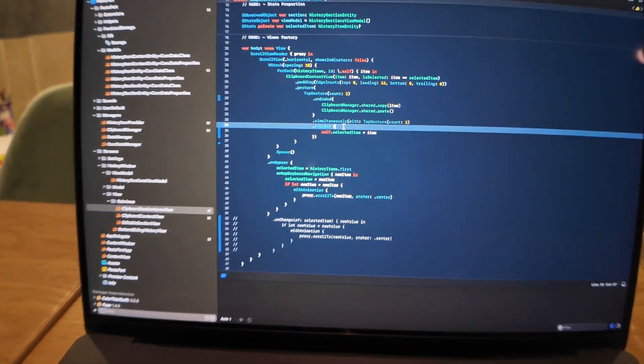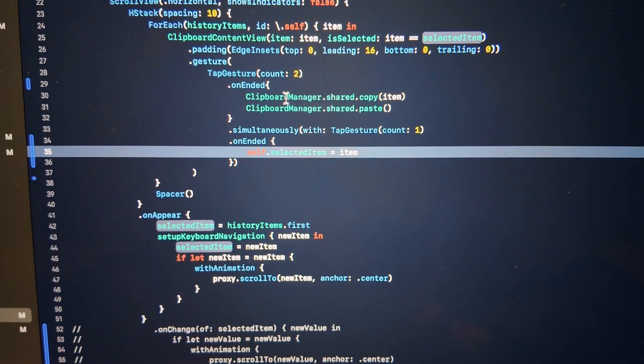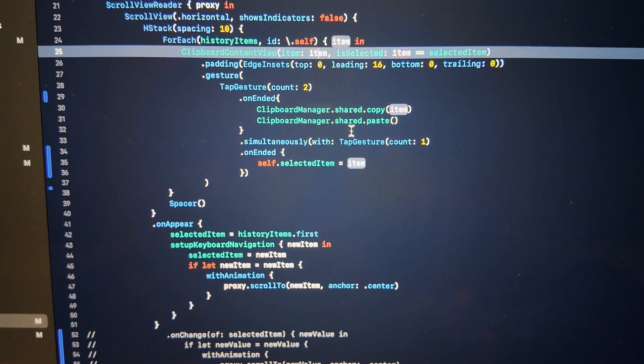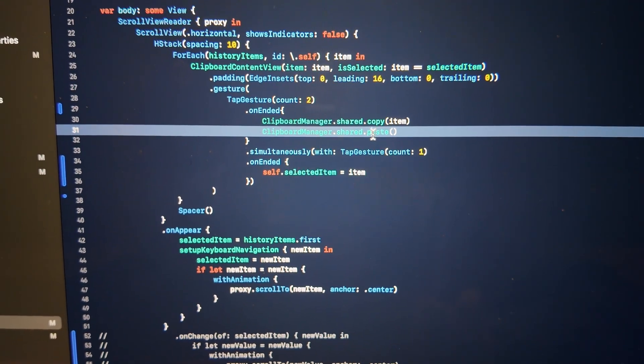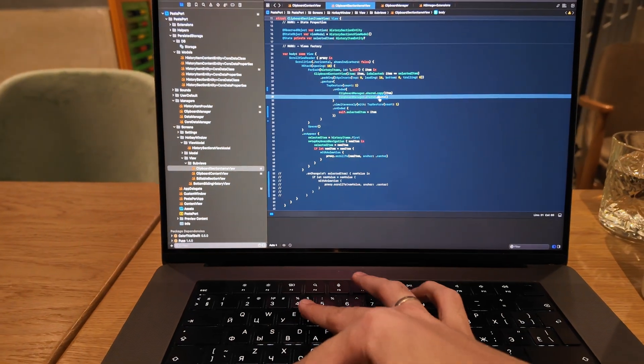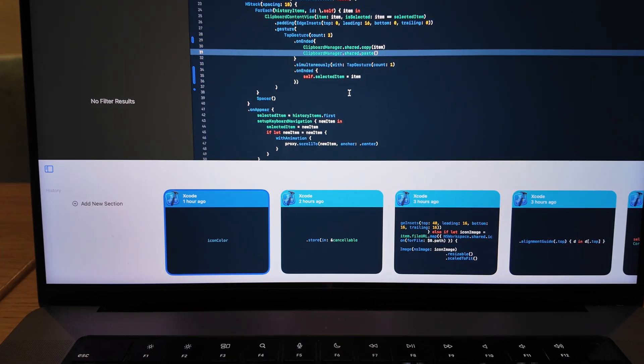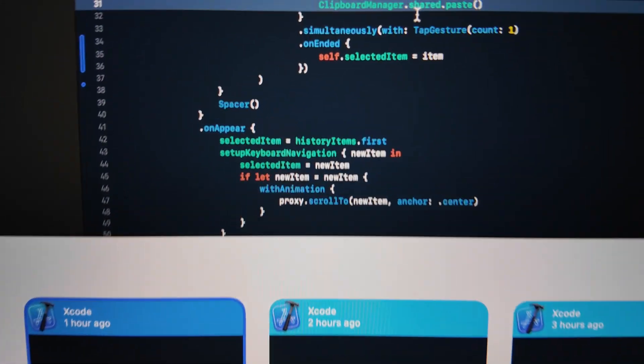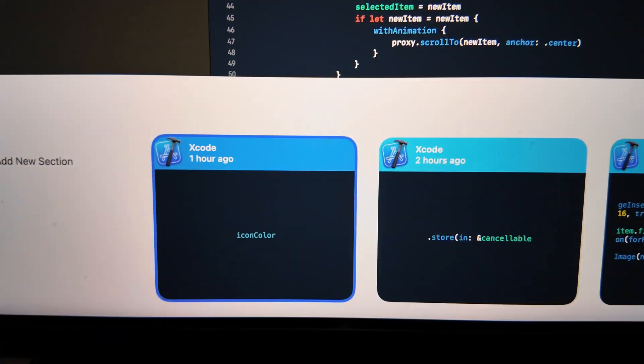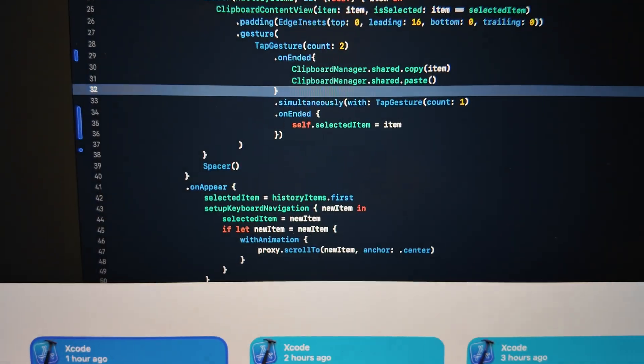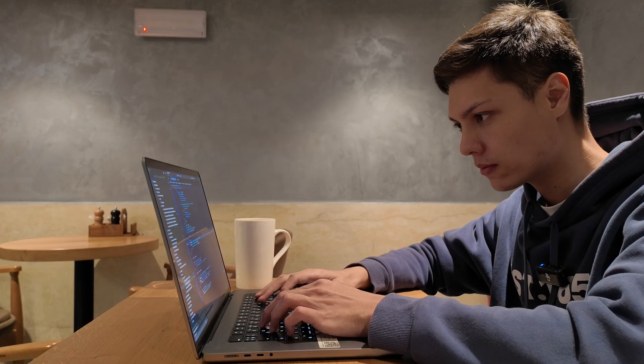Alright guys, so what we have implemented here — for double tap, I implemented the logic where I copy the current item and then paste it. So let's see how it works. Let's run our code, open our item, put our index here, and select for example the second item — double tap. Yay, it works! And now the most difficult one — the most complicated one — is pasting with drag and drop, where the user wants to select an item and drag it to the place they want to paste. So let's implement that.